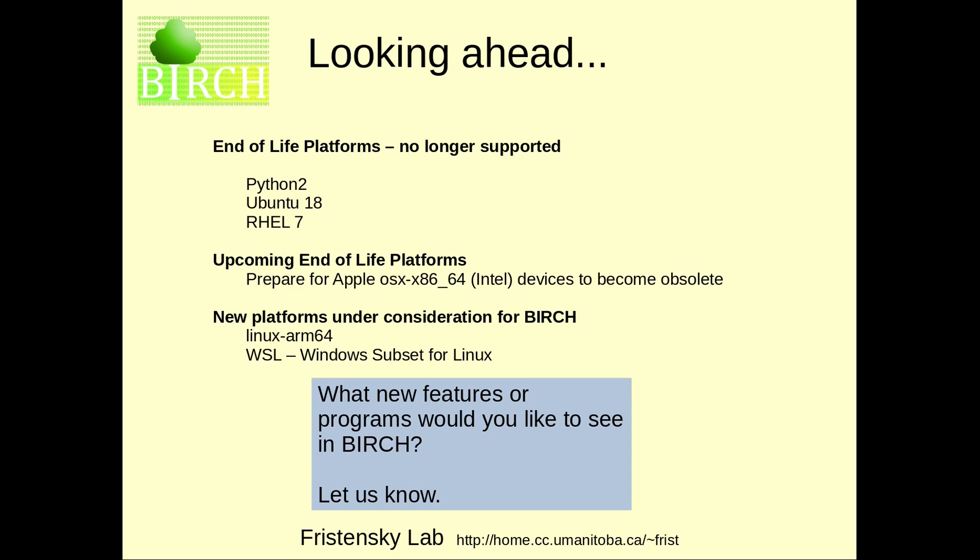We are also considering new platforms for Birch. One would be Linux running on the ARM64 architecture, which kind of makes sense considering where Apple is going, and also Windows subset for Linux. I don't want to promise anything, but at least we'll be experimenting with both of these in the near future.